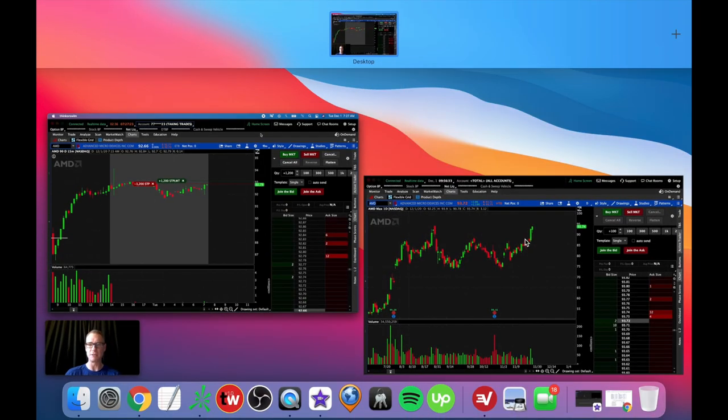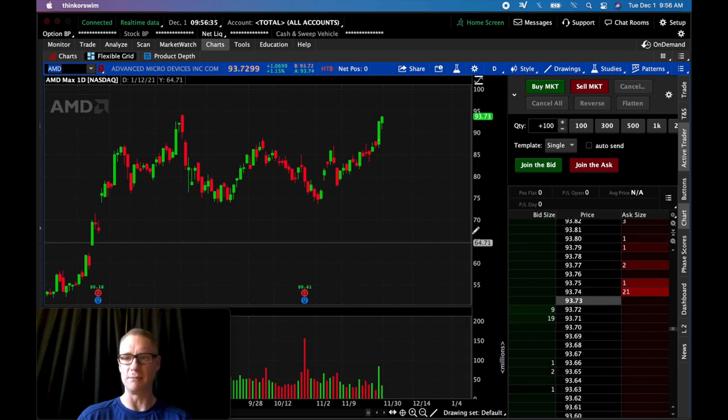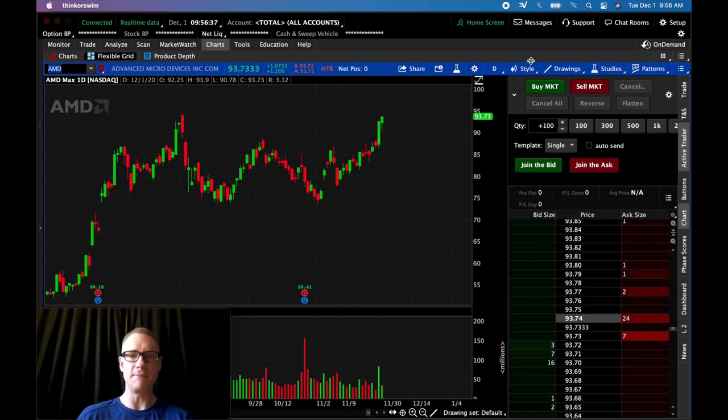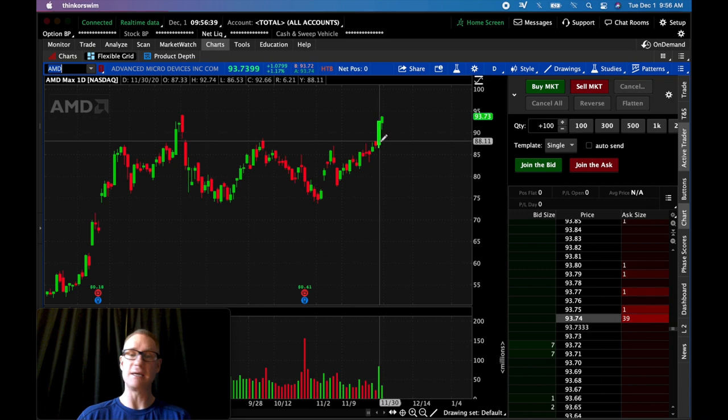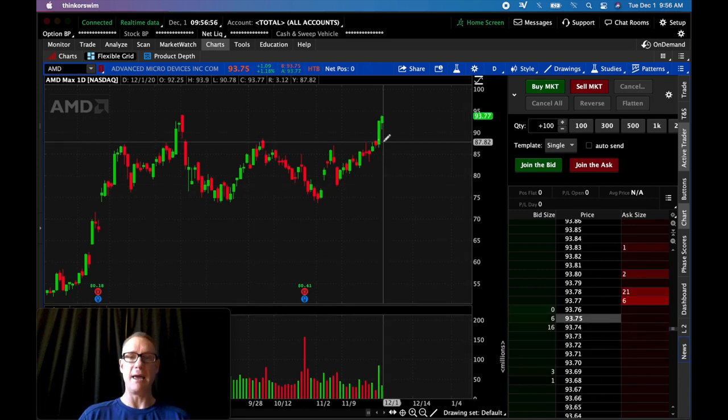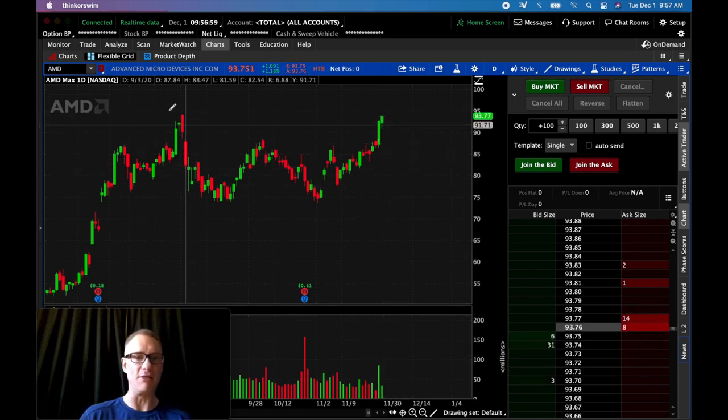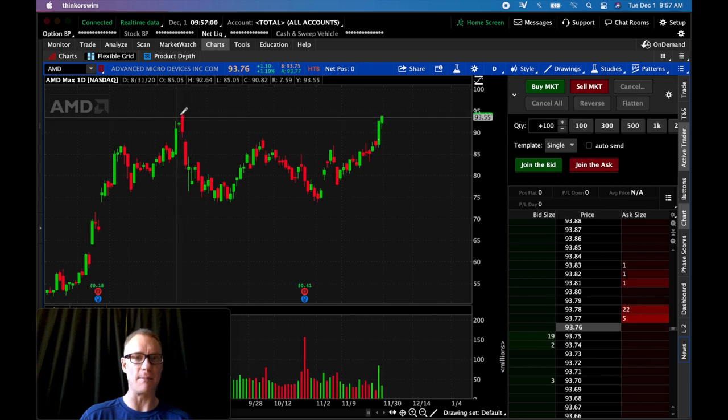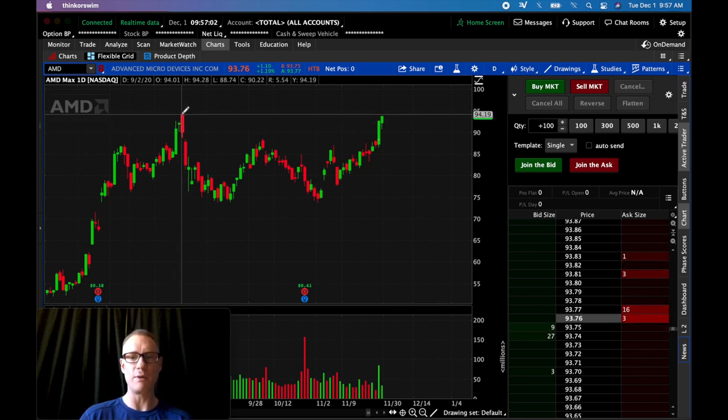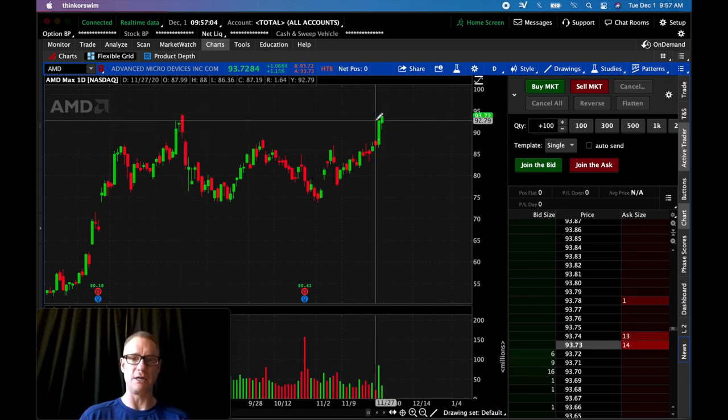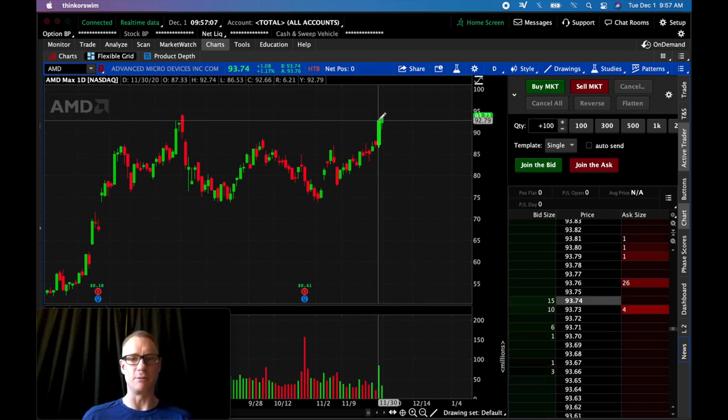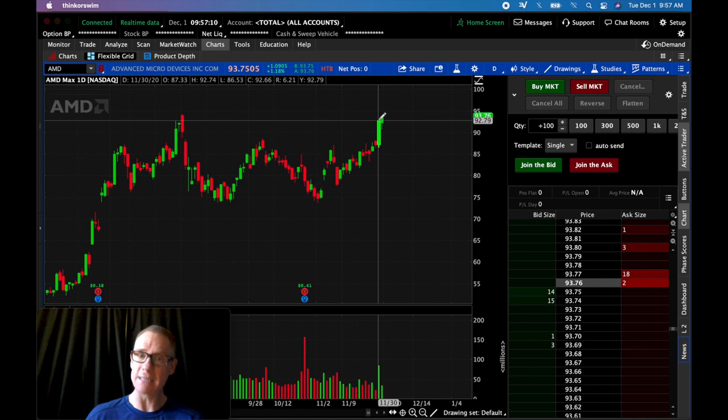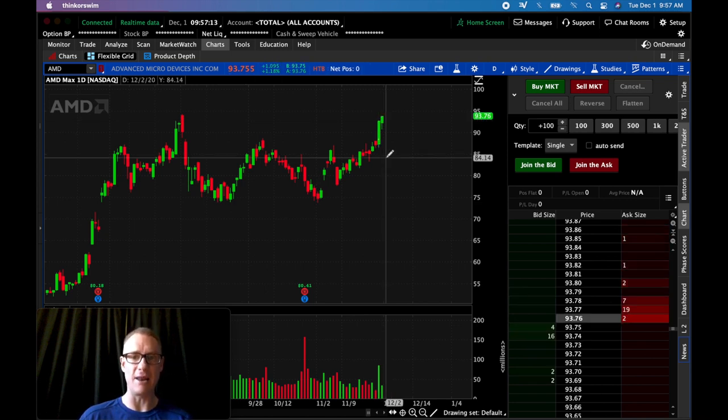First, the daily chart on AMD. You can see yesterday AMD had a monster day. Going into today I was looking at this top right here. We're getting kind of a high point and now approaching another high point. Could it be a double top, act as overhead resistance? What I thought would happen today out of the open was possibly a pullback, price action dropping to the downside.